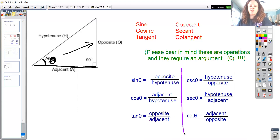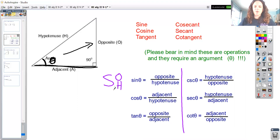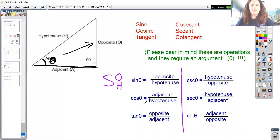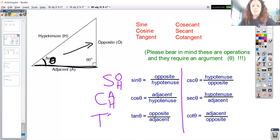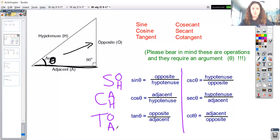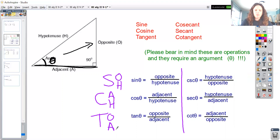The sine of an angle is the ratio of opposite to hypotenuse — SOH. The cosine of an angle is adjacent to hypotenuse — CAH. The tangent is the ratio of opposite to adjacent — TOA. So altogether we say SOHCAHTOA, and those are the three most commonly used trigonometric functions.